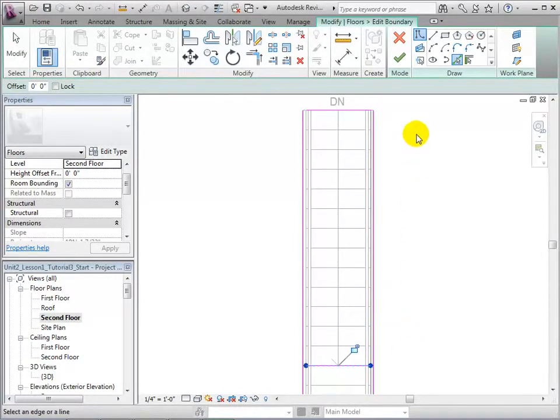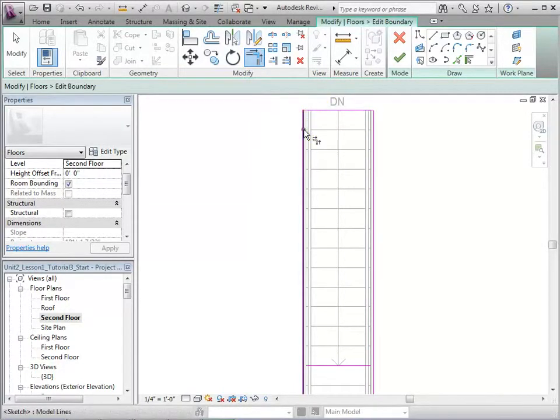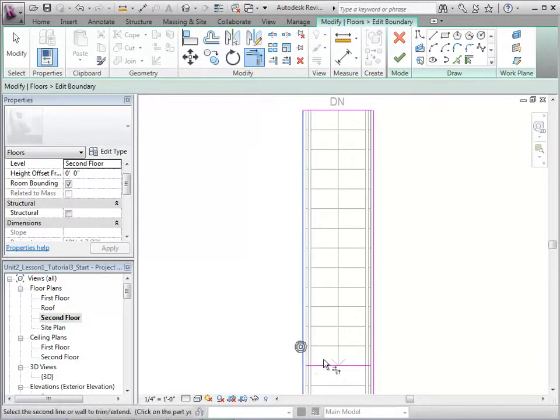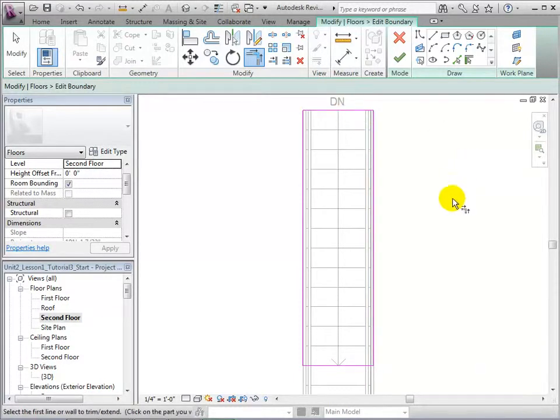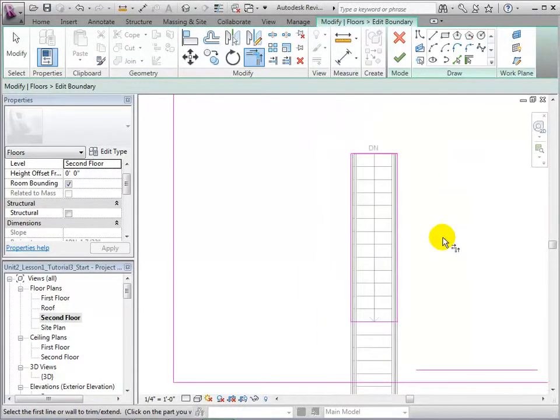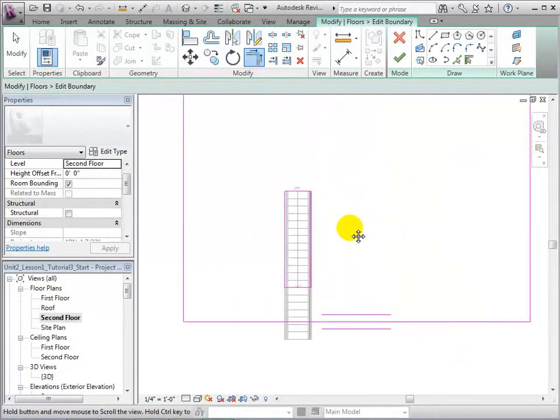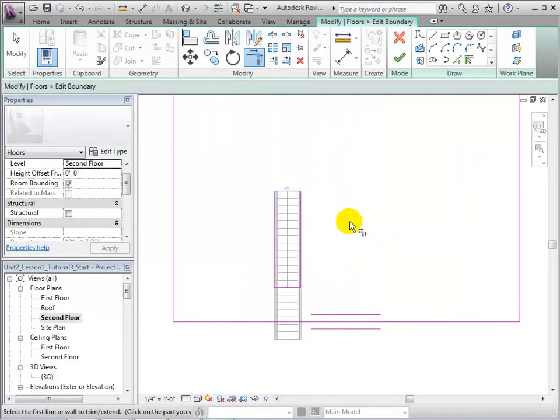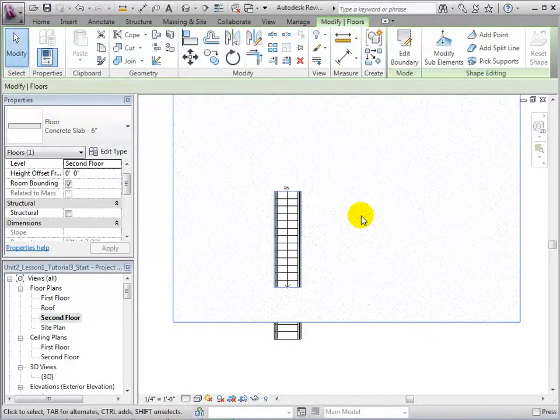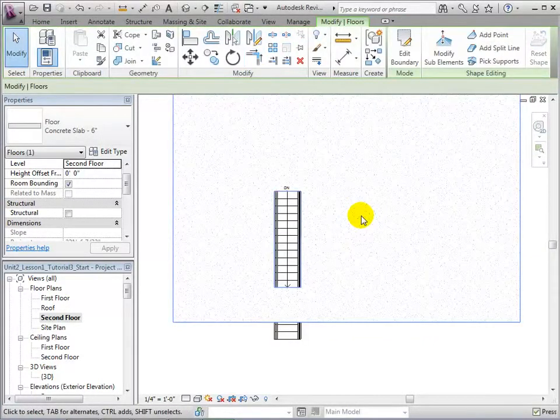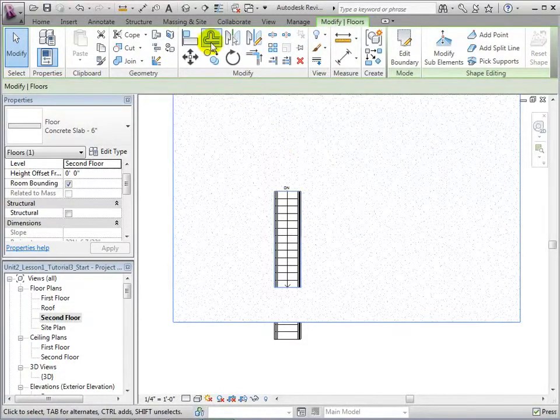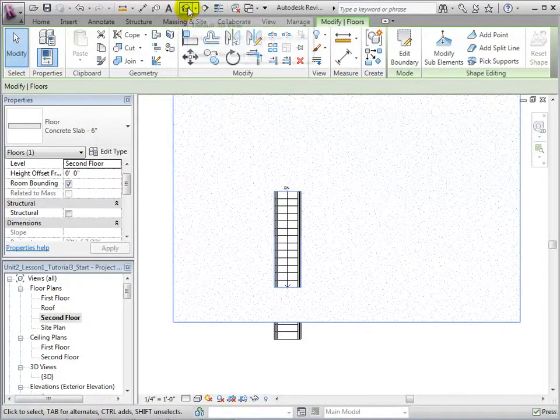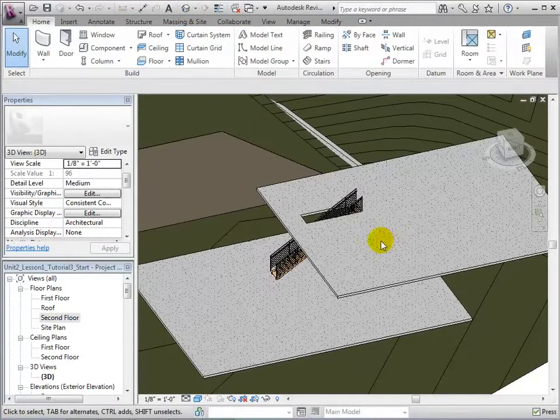Finally, connect all of the boundary lines using the Trim tool. With the opening fully complete, finish the sketch and our opening will appear. Now, let us switch to our 3D view to see the opening that we have just created.